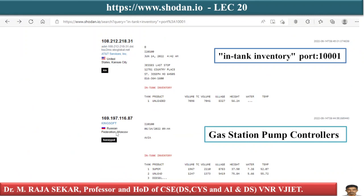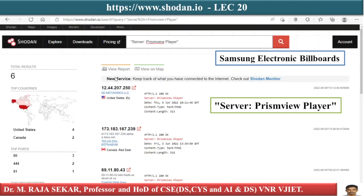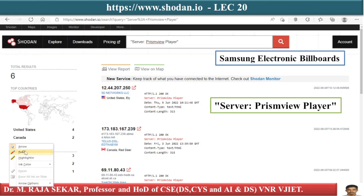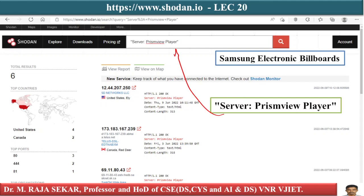This result is from the Russian Federation, Moscow — it's giving gas station pump controller information in Russian. This one is related to United States, Kansas City. In a similar manner we can find Samsung electronic billboards information.